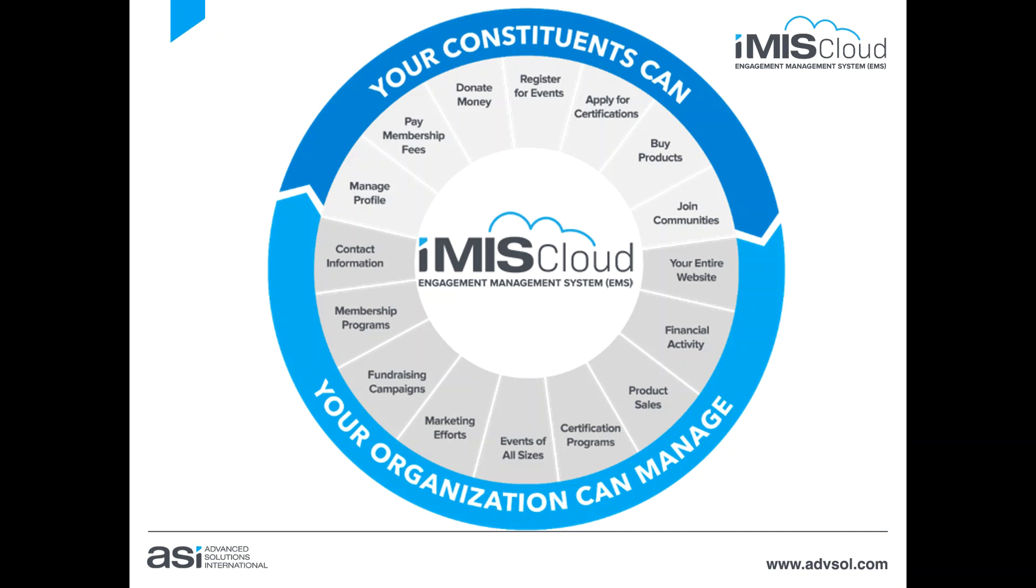For staff, iMIS Cloud offers the tools to manage all of these programs that drive your success. This includes all the areas you see here, including contact management for reminders, lead management and tracking, marketing efforts that drive engagement.